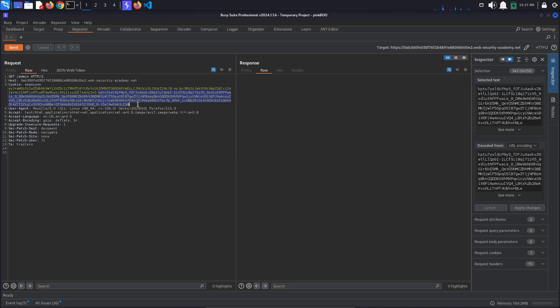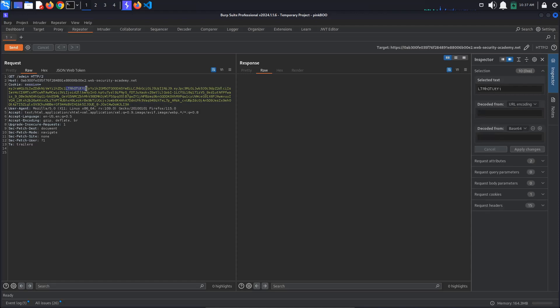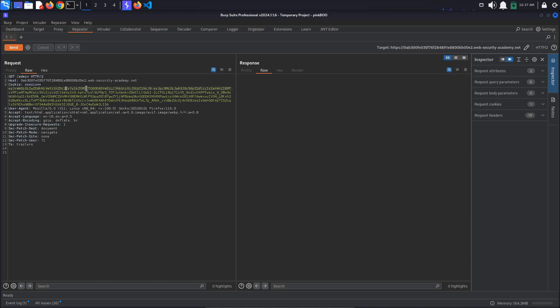Because we have the JWT Editor extension installed, we can see a new tab at the top called JSON Web Token. This will only appear when there is a valid JSON Web Token present in the request. If we delete some characters here, we can see that the tab indeed disappears.